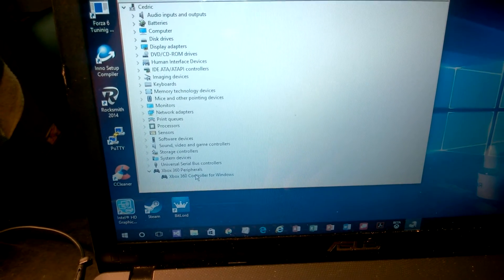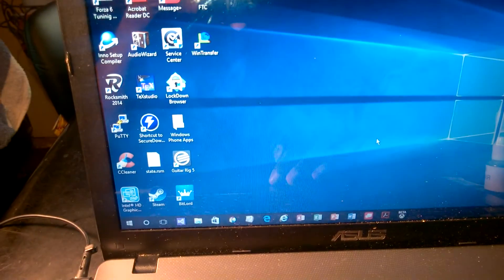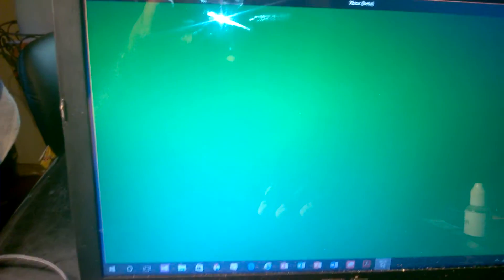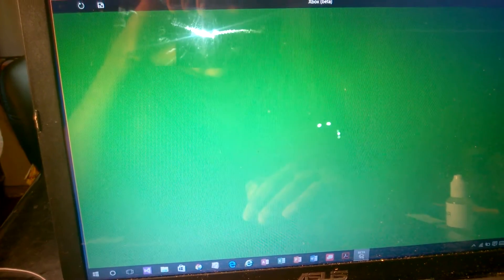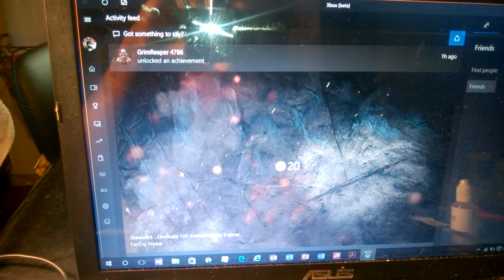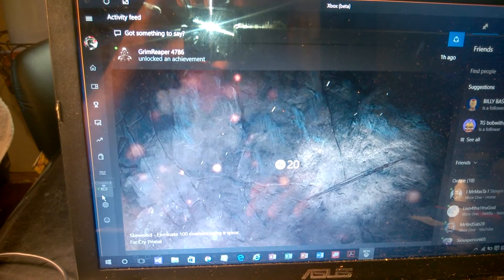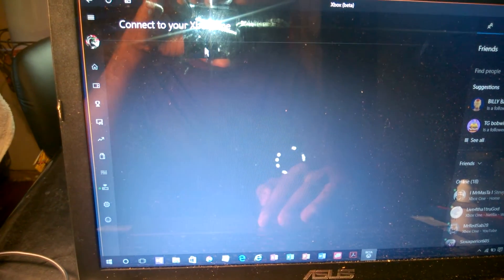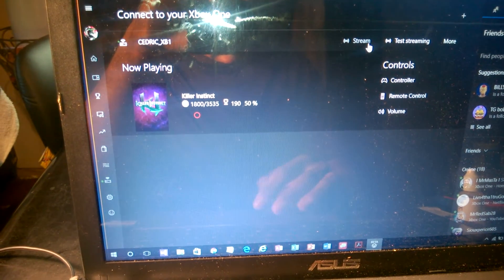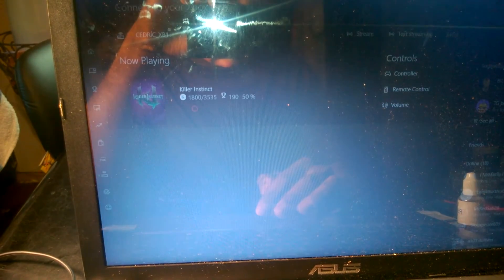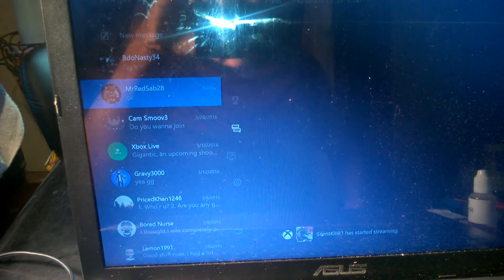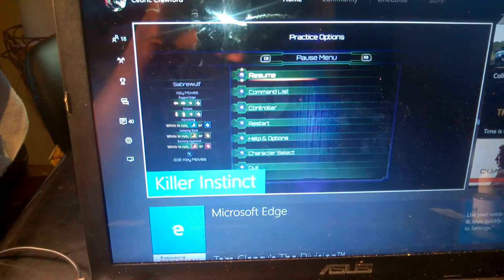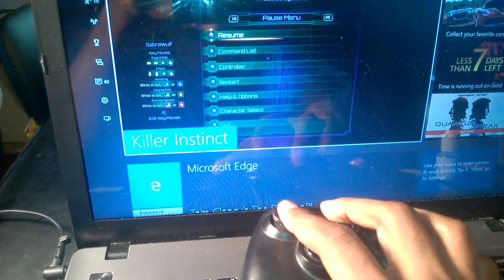From there you open your Xbox app. When you have the Xbox app on, you go to connect to the Xbox One. I already have my Xbox One on playing Killer Instinct. You click stream and it should come right up.